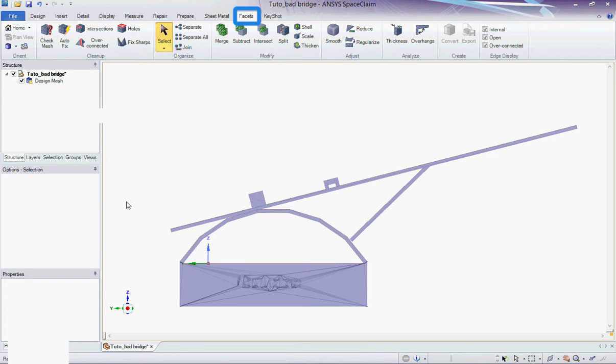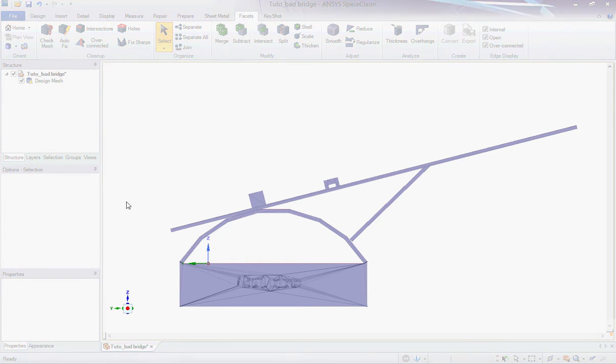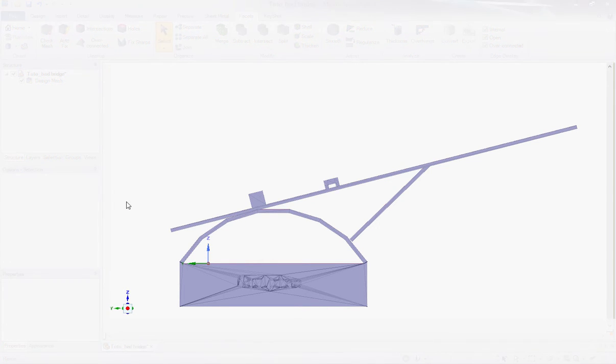The new STL editing tools can be found in the facets tab in SpaceClaim. Let's start with a version of the bridge with a car and a sphere in a box on it that we created in the first part of this tutorial. This time the bridge has been very badly modeled with a lot of 3D printing issues.